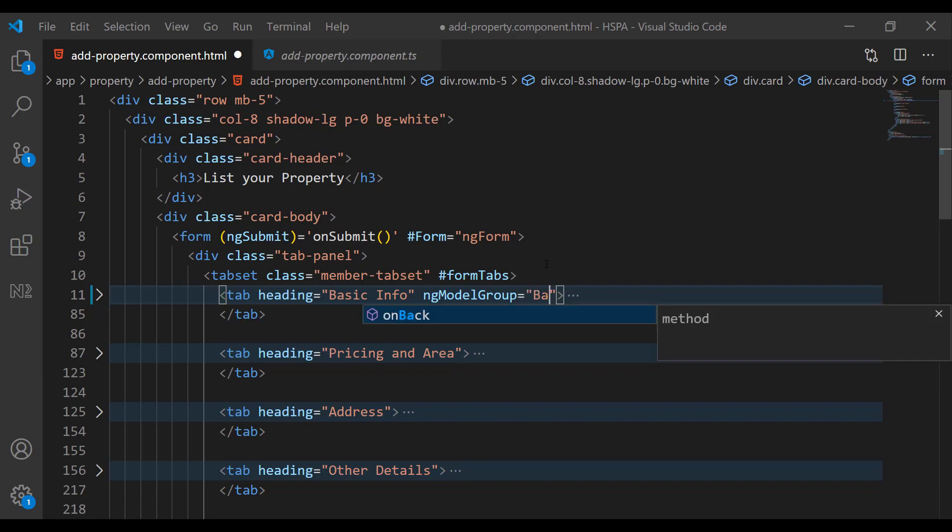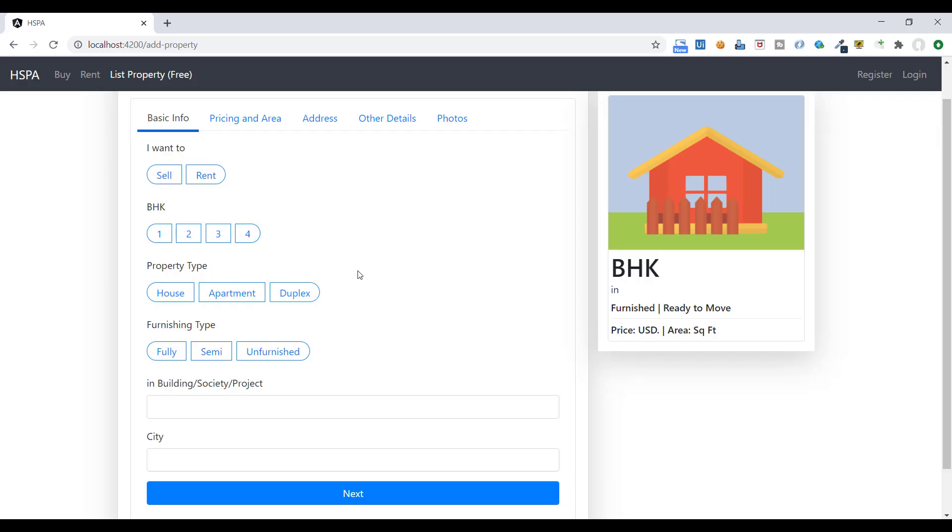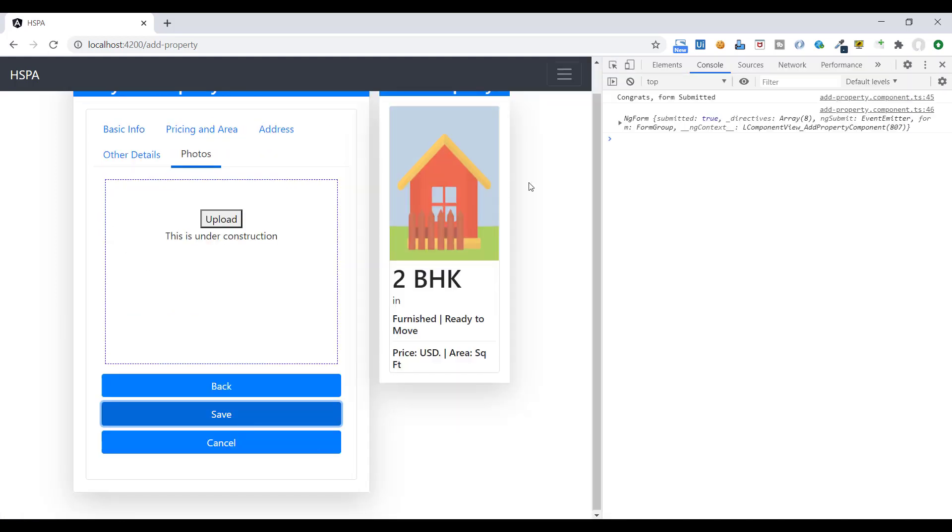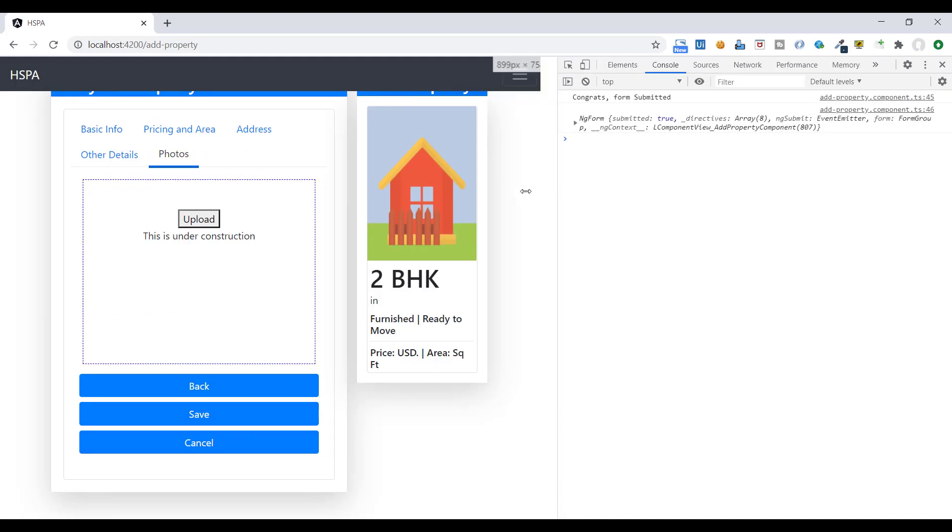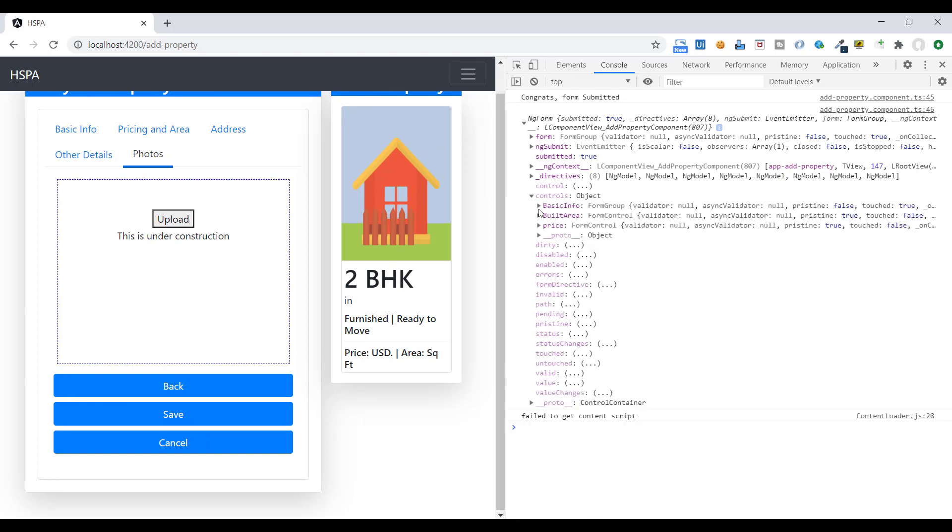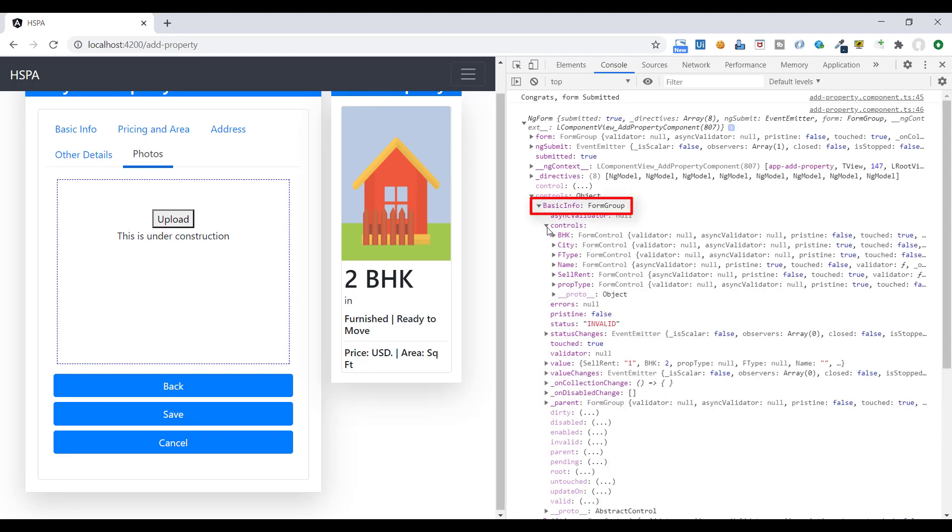So in order to group all controls, Angular provides a directive called ng-model-group. We can use it here at tab level. And let's give it a name basic info. If now we will submit our form, you will see here in control. Now all the controls we have defined in first tab is grouped in this basic info form group. And we can now check the validation at tab level as well.